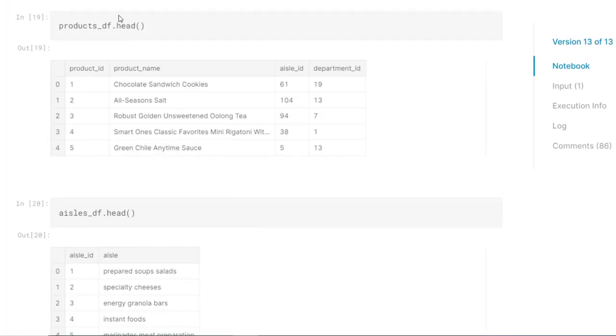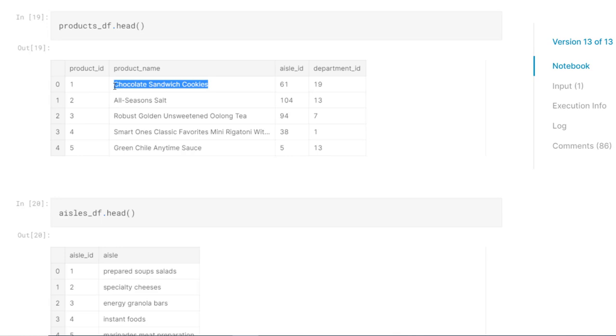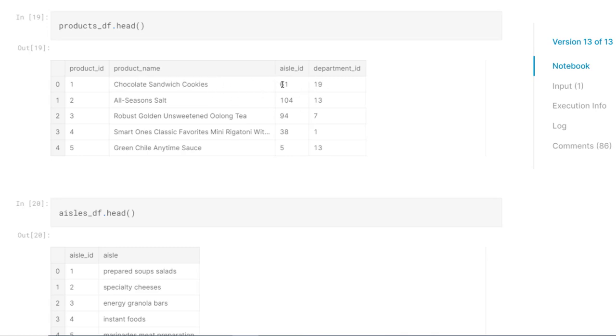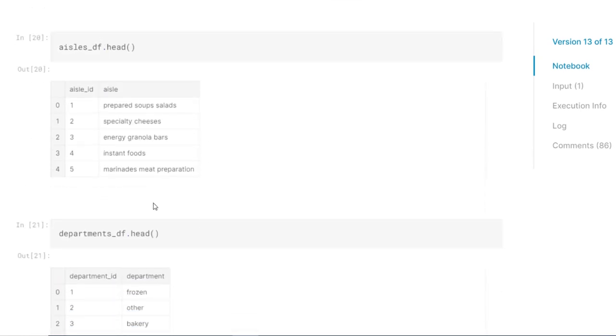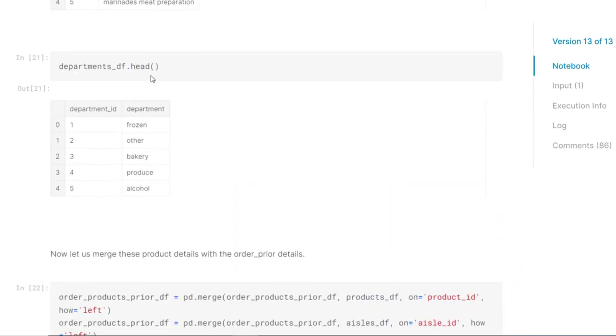Now we have products data frame where we have product ID and with that product name. These are the things that are there in the Instacart that they provide - chocolates, salt, sweetened along tea, green chili sauce, things like that. And with that, every product ID will come under some aisle ID and that aisle ID will come under a bigger level, which is department ID. That is the bigger category. We saw it already - aisle ID and the aisle, department ID and the departments.